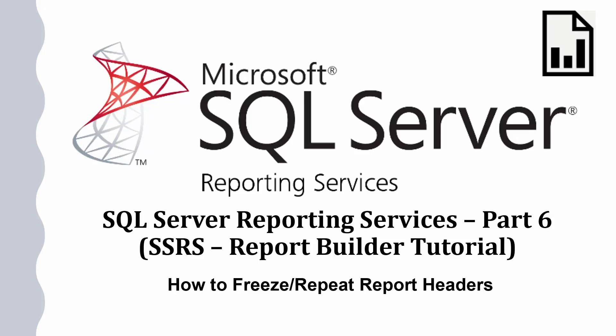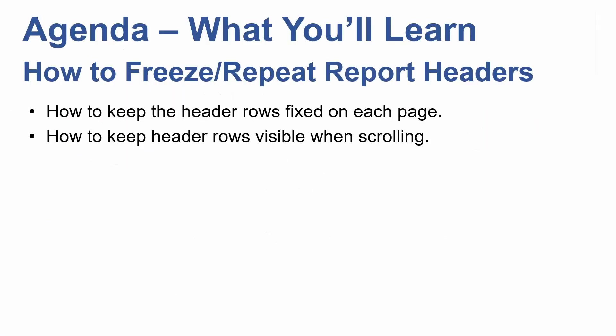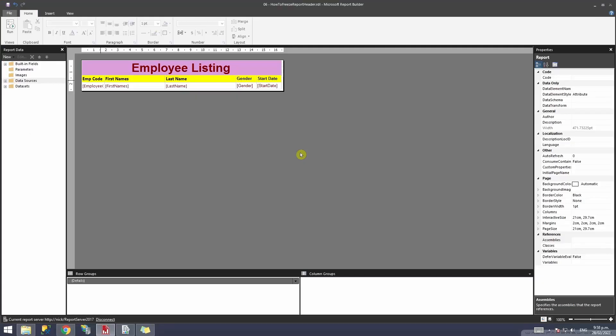Welcome to this video. In this video, we're going to learn how to keep the header rows fixed on each page. We'll also learn how to keep the header rows visible while scrolling. Let's get started.